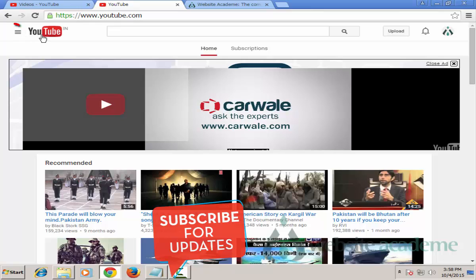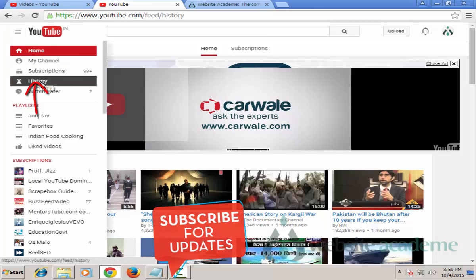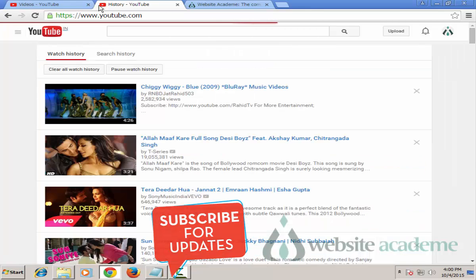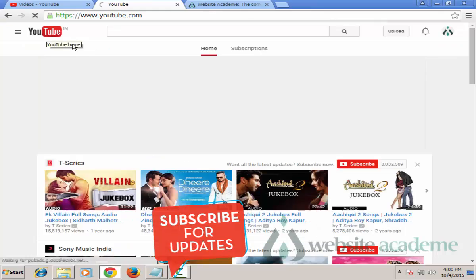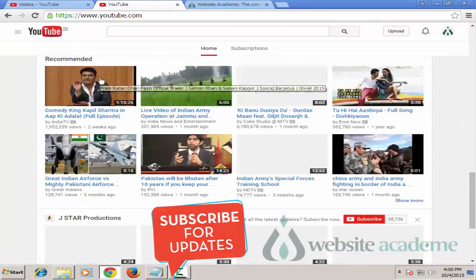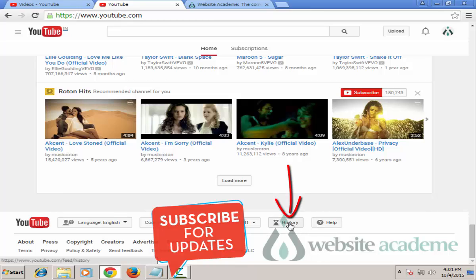Now press this icon present next to the YouTube logo. As this expands, scroll down to History. You can also reach this YouTube History page by scrolling down to the very bottom of the YouTube homepage, where you will find the History tab.